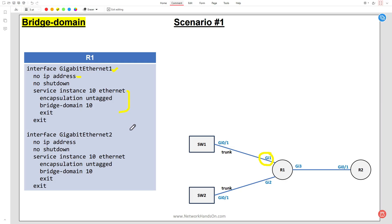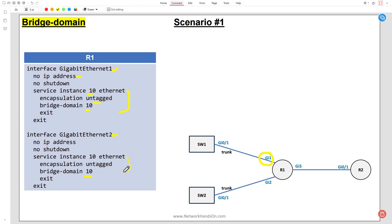This is the configuration for an untagged VLAN. We configure service instance 10 - note that the service instance number doesn't have to match the VLAN ID or bridge domain ID. The encapsulation is set to 'untagged' because packets from Switch 1 or Switch 2 will not be tagged. Critically, the bridge domain must be set to 10 on gi1, and this has to match the bridge domain 10 on gi2, because you are saying they are in the same broadcast domain.